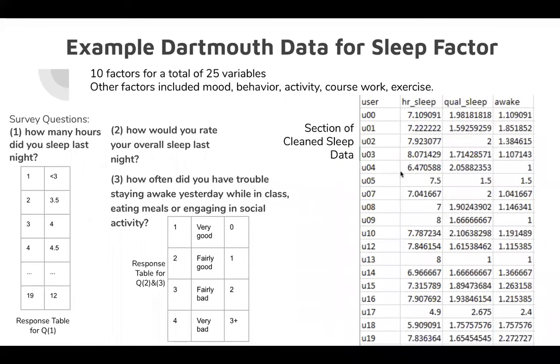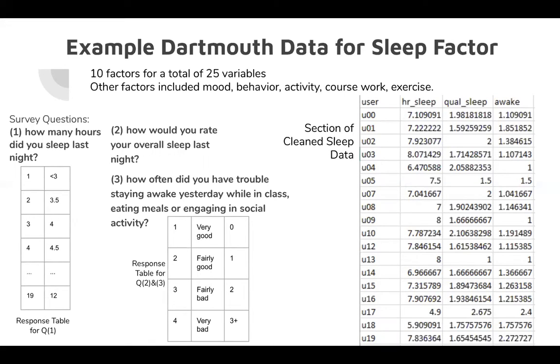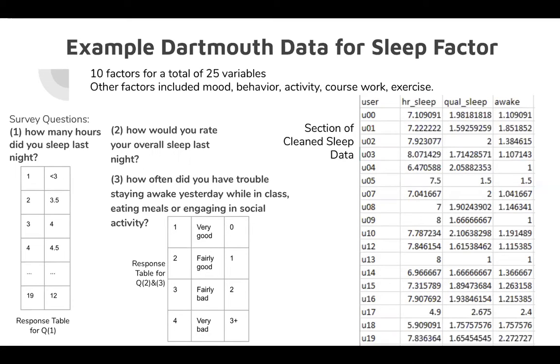To build the Dartmouth model, we looked at 10 different factors for a total of 25 variables. This is some example data for the sleep factor. You can see survey questions and the response choices on the left, and on the right is an example of some of our clean data. You can see the formatted numerical scores for the three categories in the sleep factor.